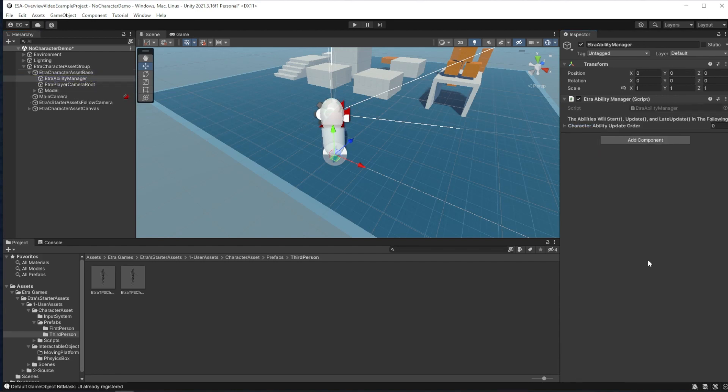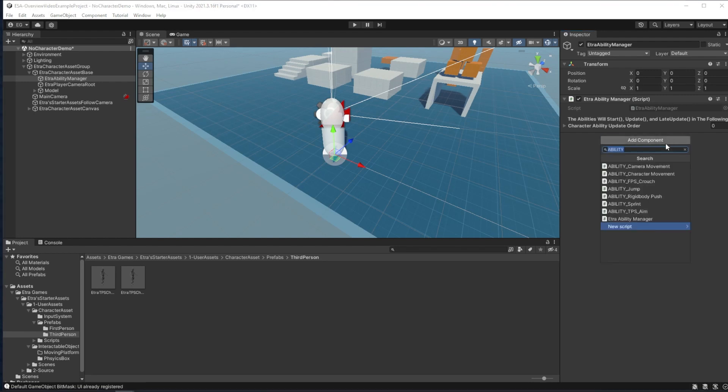Here is where we can add any actions to our character. To do so, I can just click add component and type in ability to see all the abilities I have for my character.